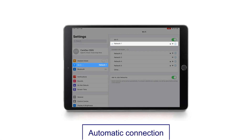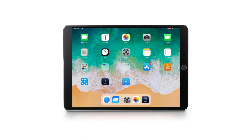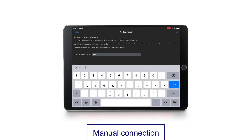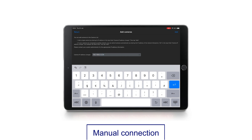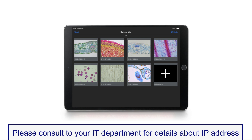Connect your PC or mobile device to the same network as the cameras and start the EP View software or app. Normally, the live image of each camera connected to the network is displayed automatically as a thumbnail in the camera list. If the cameras are not automatically detected, you can manually connect them by entering the appropriate IP address. All connected cameras should appear in the EP View camera list.